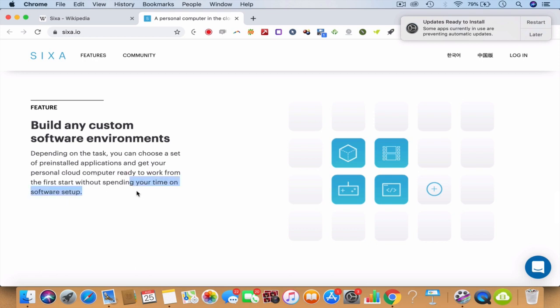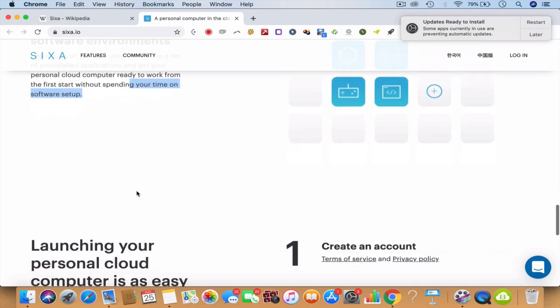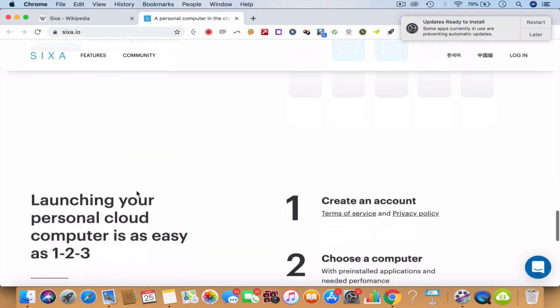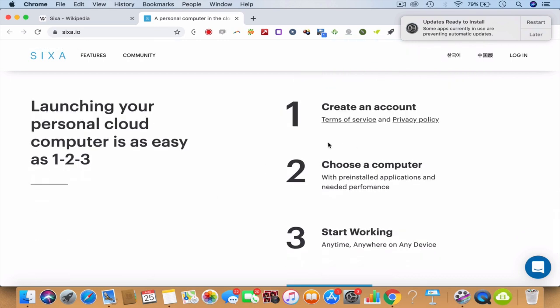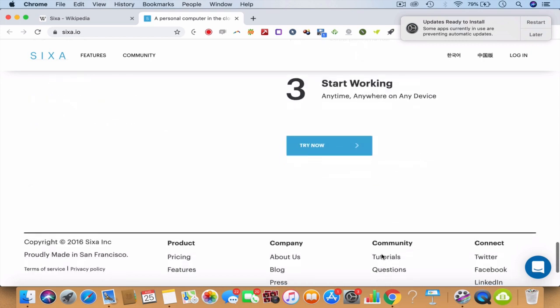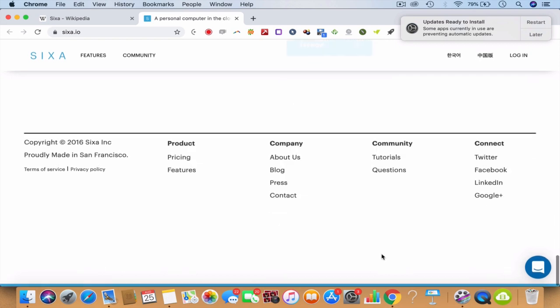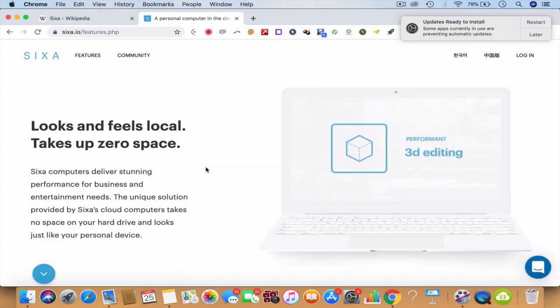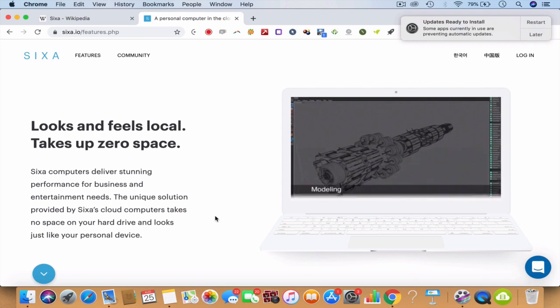You can choose a set of pre-installed applications and get your personal cloud computer ready to work without spending time on software setup or whatever it is. And you'll be able to launch your personal cloud computer in a jiffy - they say one, two, three: create an account, choose the computer with the RAM or whatever speed that you want, start working anytime, anywhere, on any device.